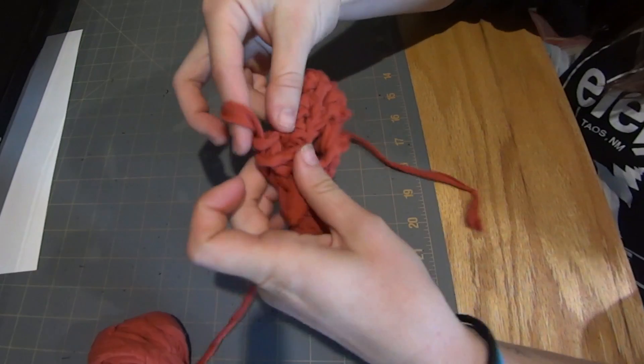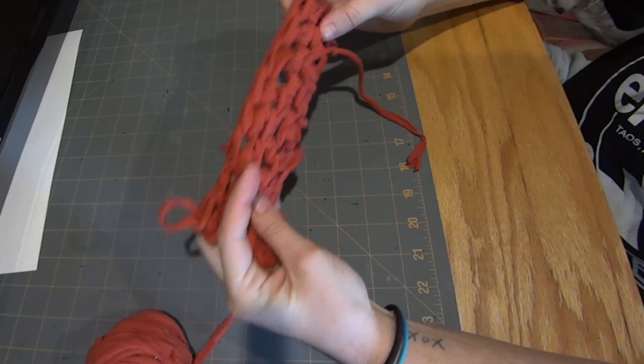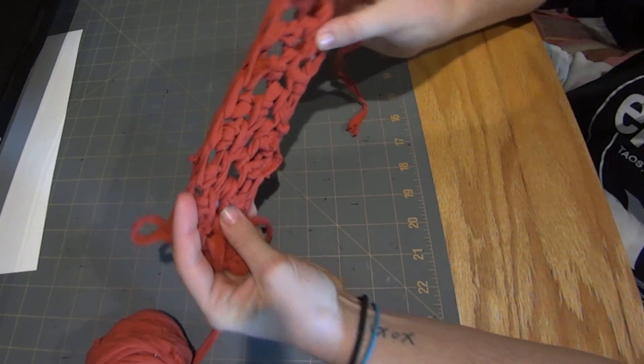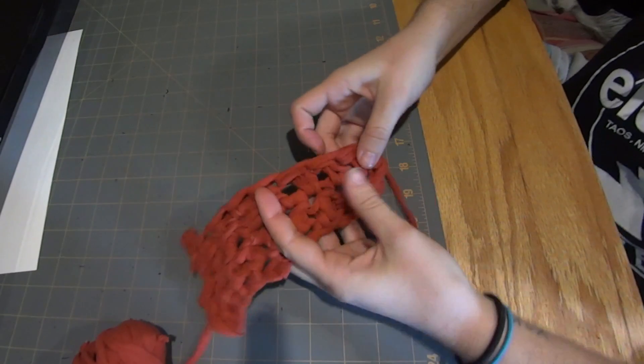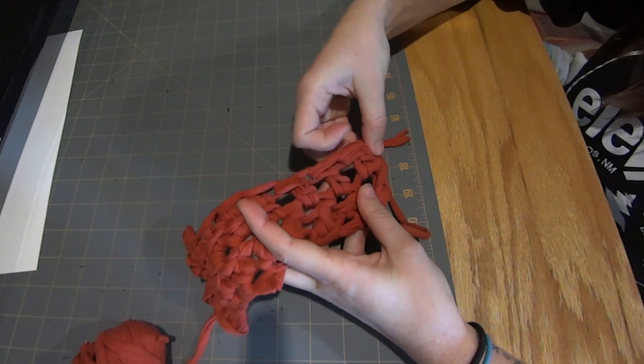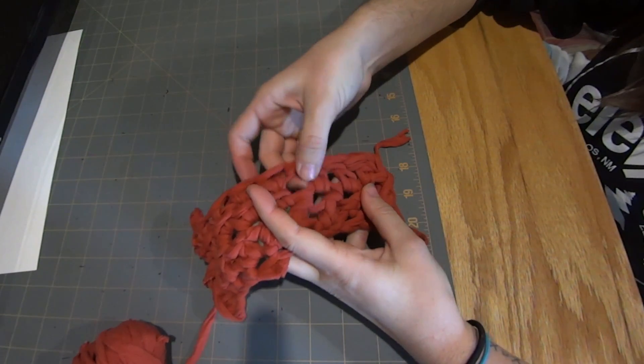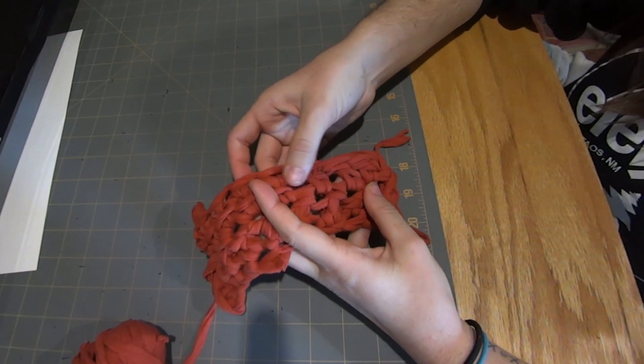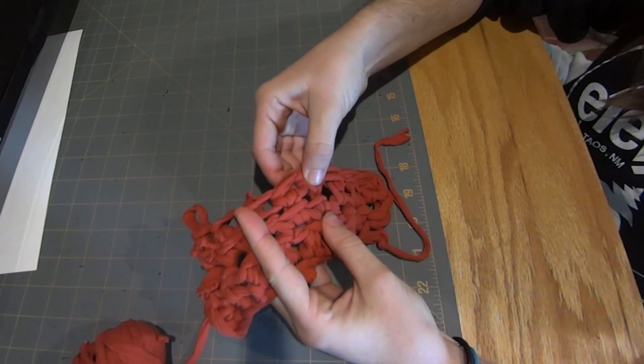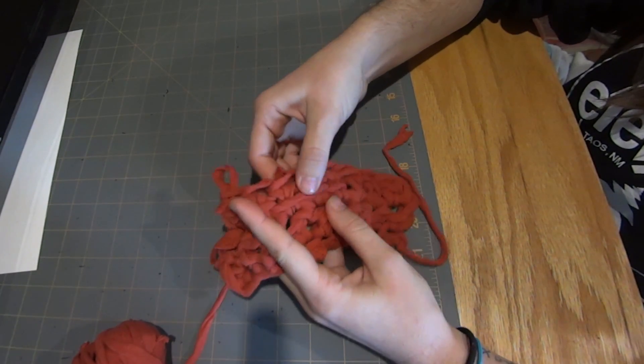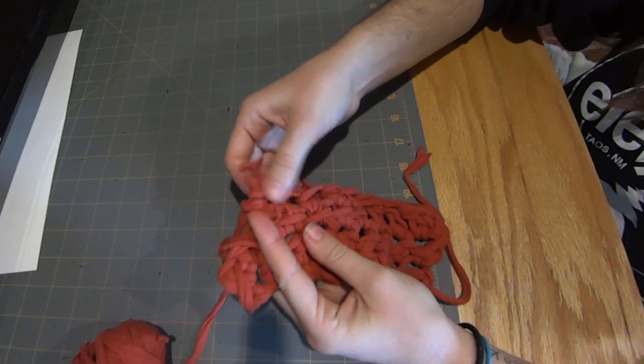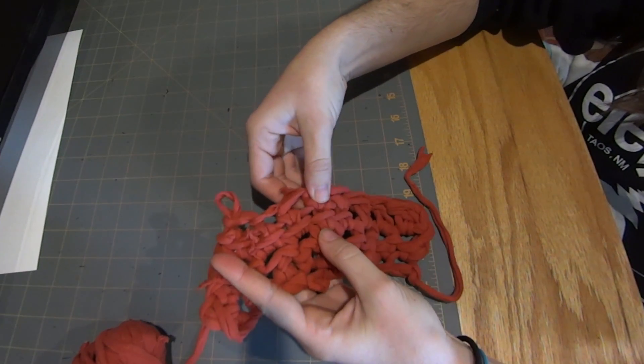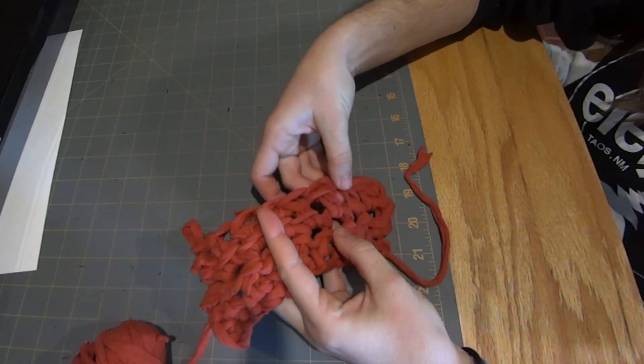And so now we can look at the difference between the beginning of our work when we did a regular double crochet right here, and here we started linking, so it's just looking a little bit more filled in.